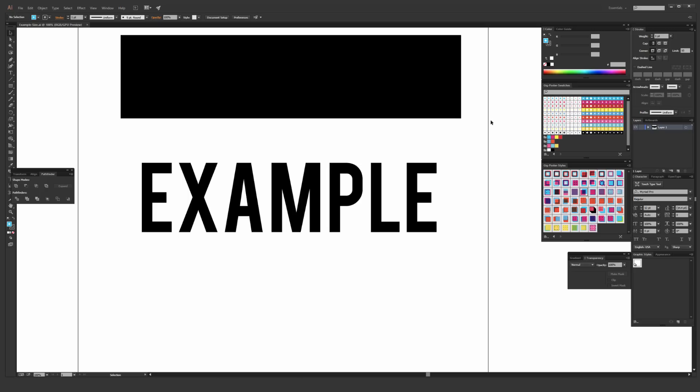This is a quick intro and overview of the Gig Poster Style Kit for Adobe Illustrator. Inside the download are Gig Poster Swatches, shown right here on my screen. There's 21 different seamless halftone patterns in a total of 10 different colors.